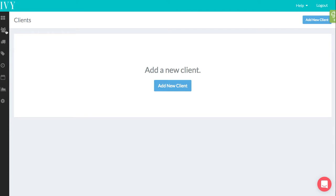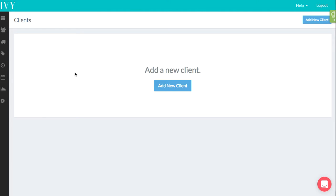You will also add clients here that you have an active project with. So the project that you're working with them on is live. You will also be able to manage clients that you have closed a project with. So let's say you did a project with them two years ago and you want to manage that relationship. You can do that all here.